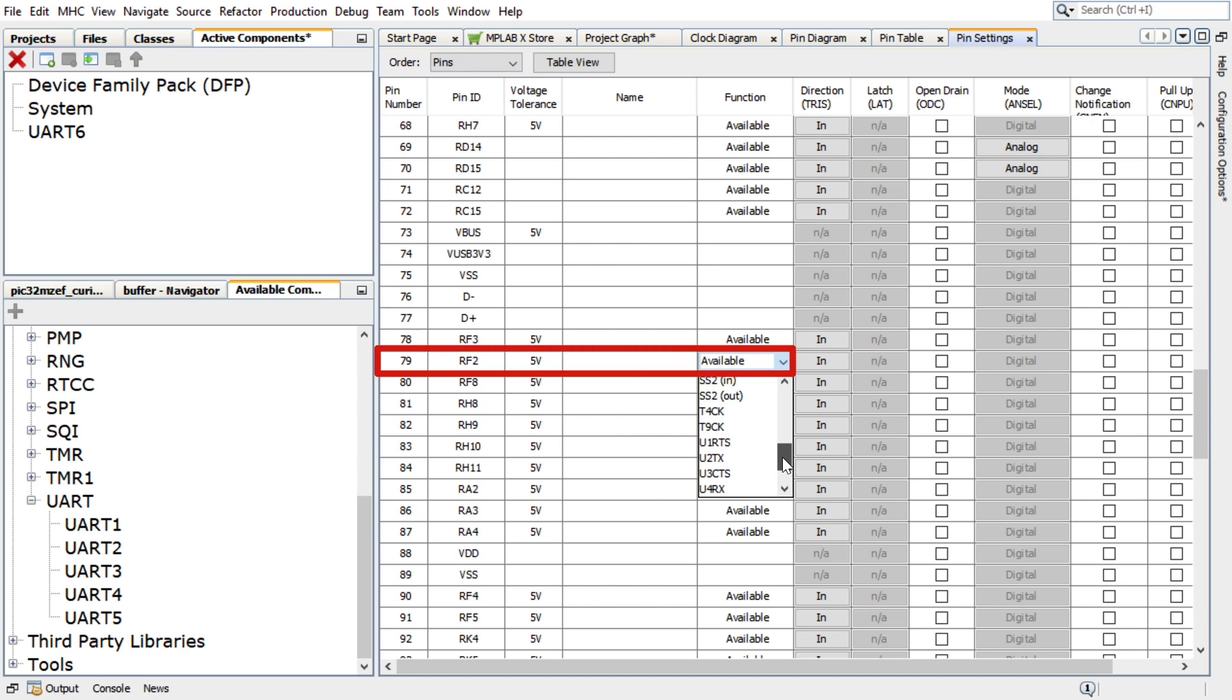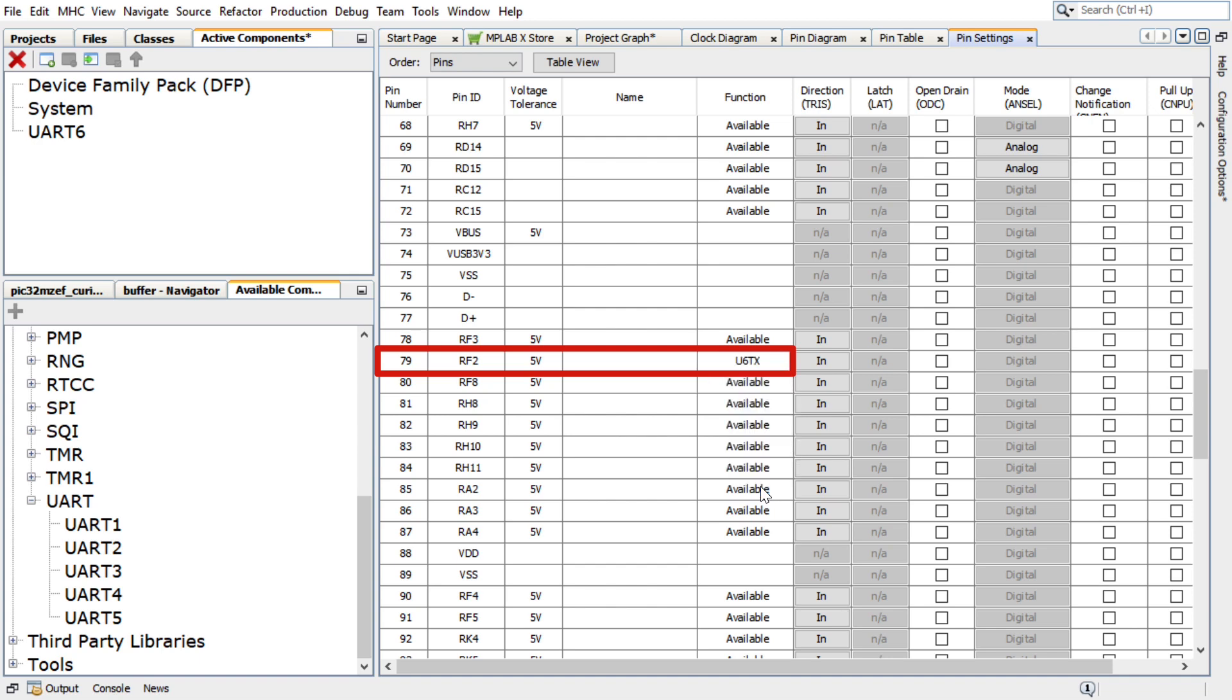in the pin settings, RF2, pin number 79 of the PIC32MZEF must be configured as UART transmit pin. In Harmony Configurator,